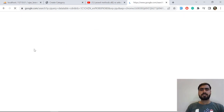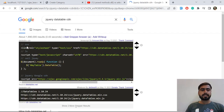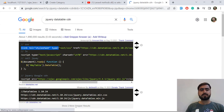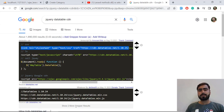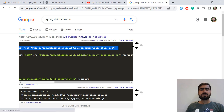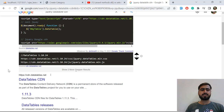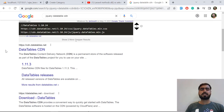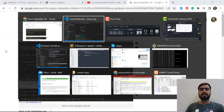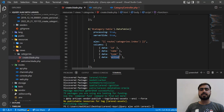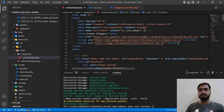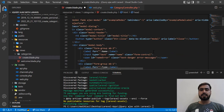I added a Graper extension which pulls the best answer at the top so you don't need to go to the website. If you don't have that installed, go to the DataTable CDN official website and grab the CDN. I grabbed the CSS CDN and I'm adding it in the head section.